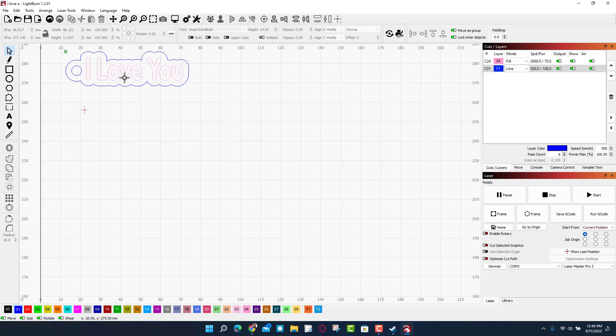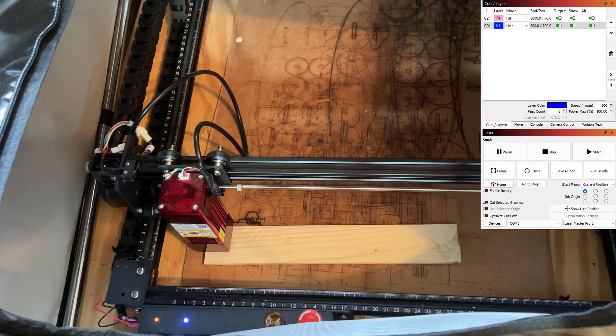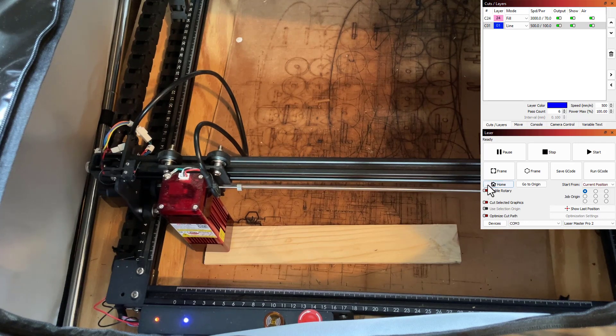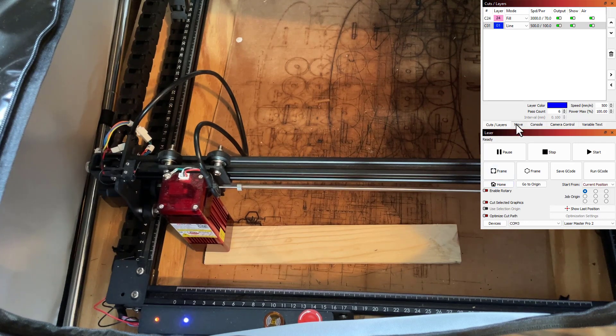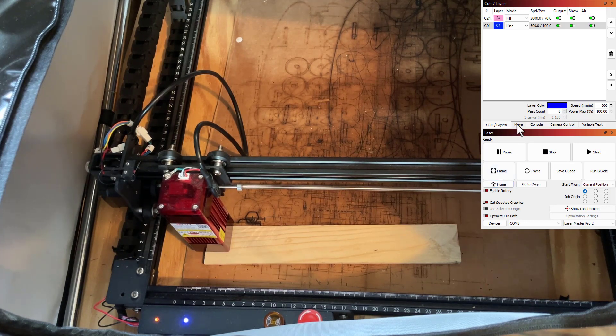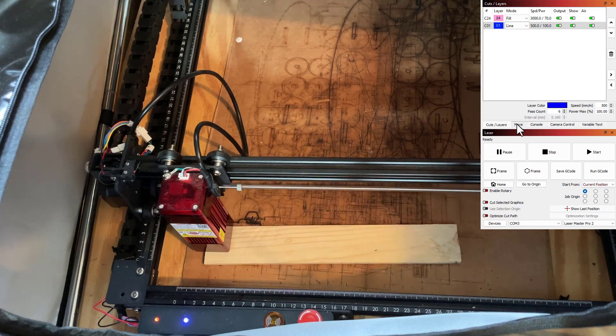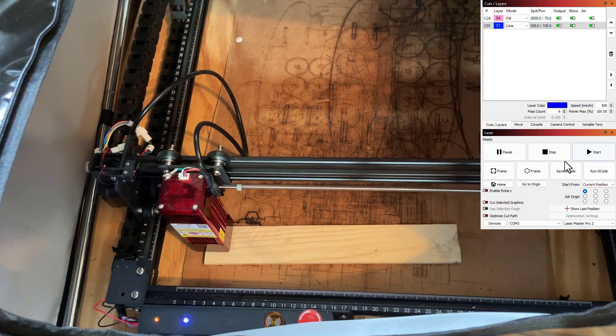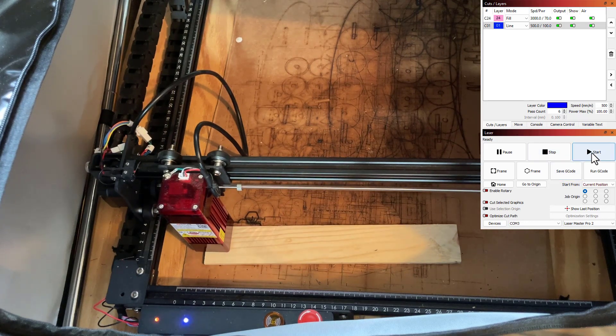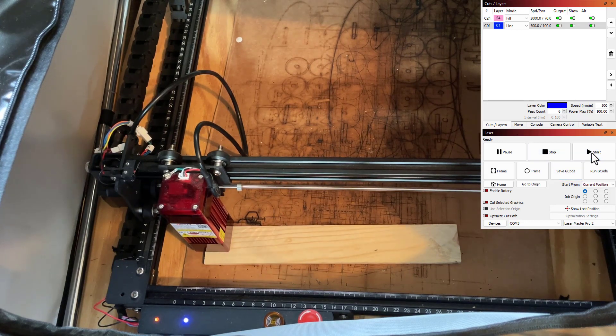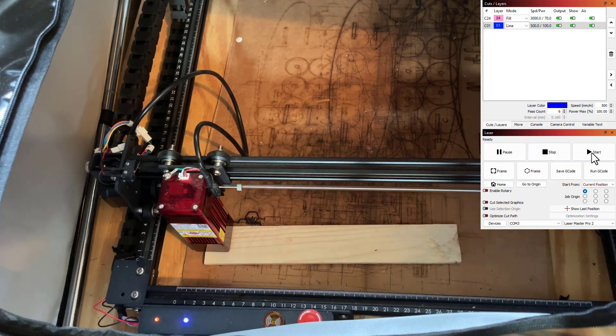All righty friends, so we have got the laser aligned, everything's in place. I am going to put on my goggles and let's cut out an awesome little keychain.